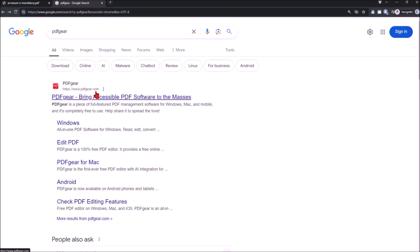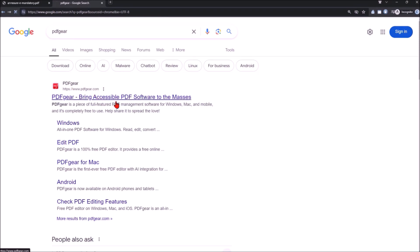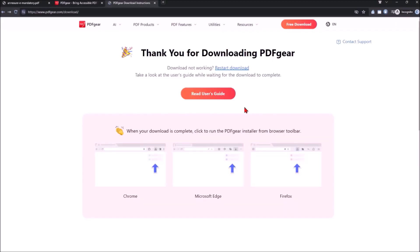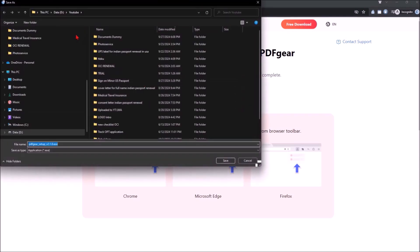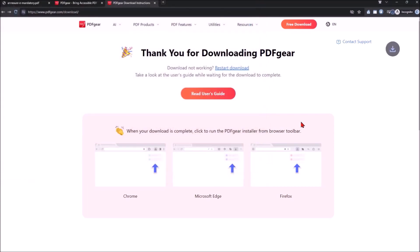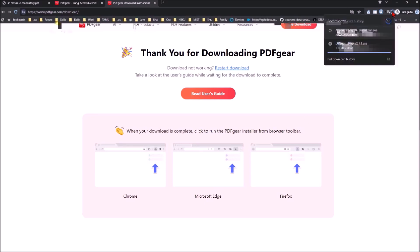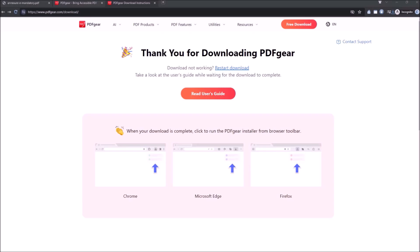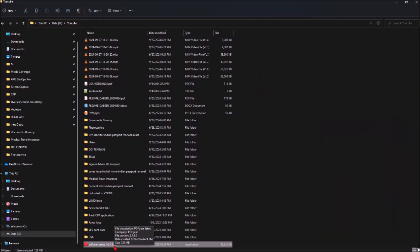The software is PDFGear. Go to pdfgear.com, click on the free download option, and it will download the .exe file. It is a very small file — not in GBs, it is in MBs.